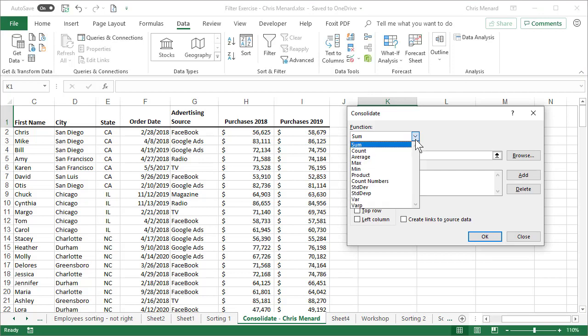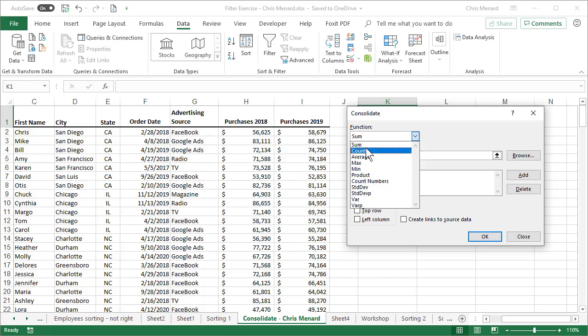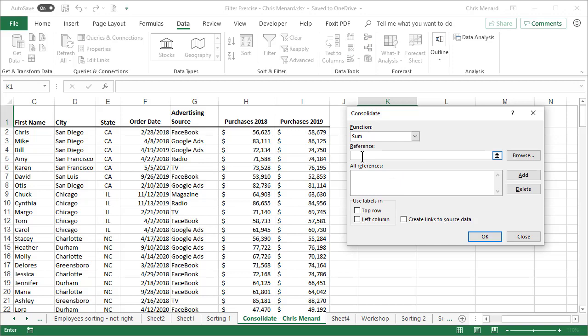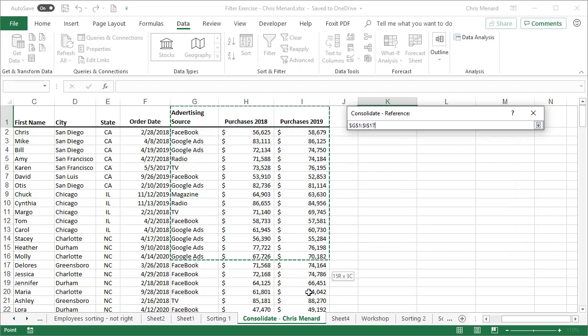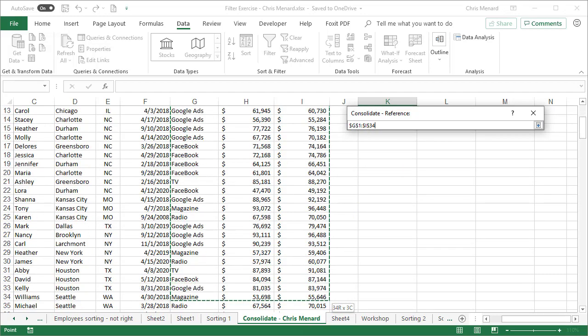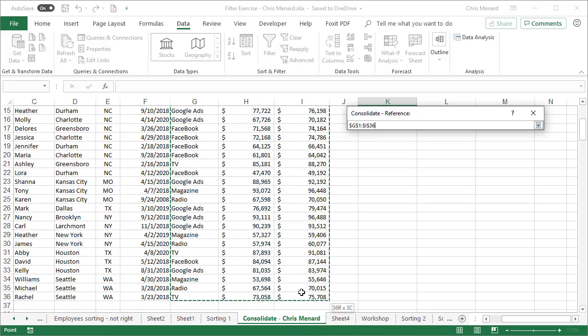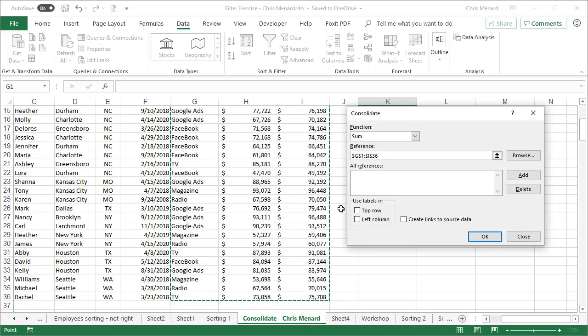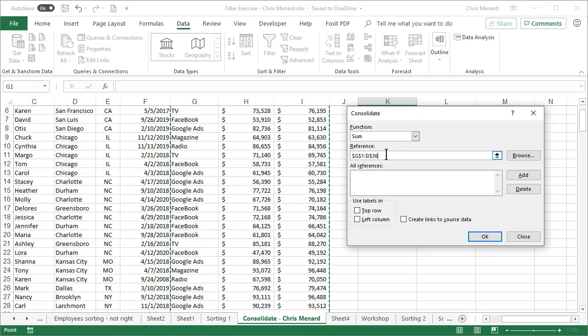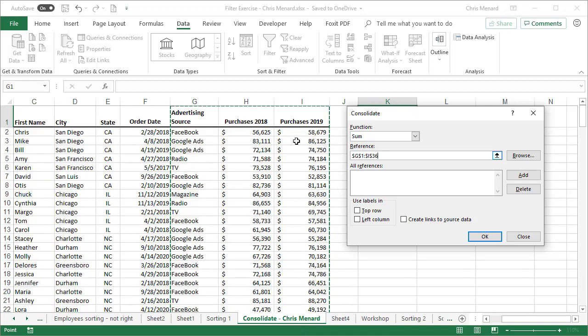By default, it wants to sum. I'm just showing you the other functions that are available. I clicked in the reference box. My reference includes the header row. So I'm going to go from G1 to I36. So I did get the header row.